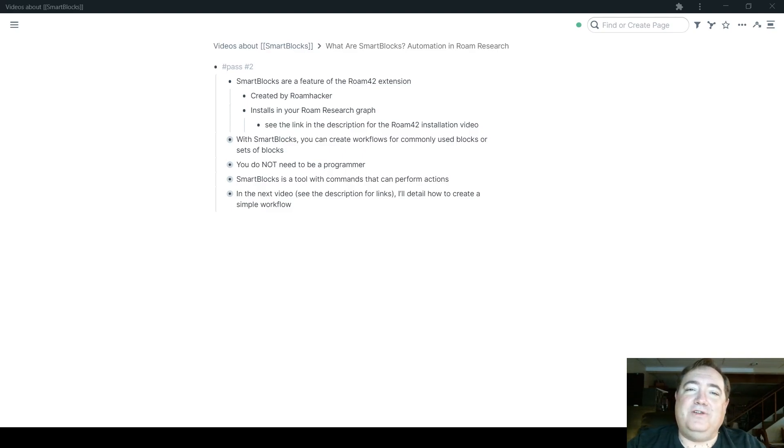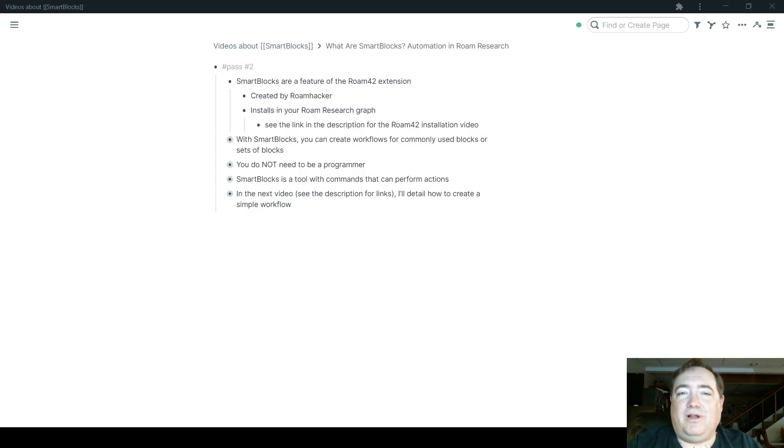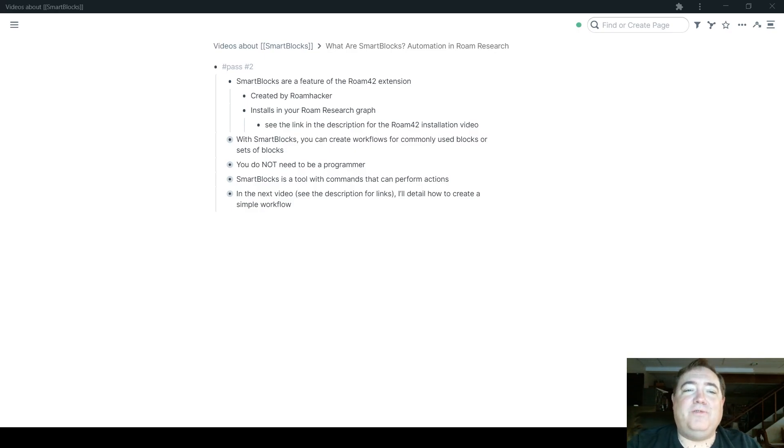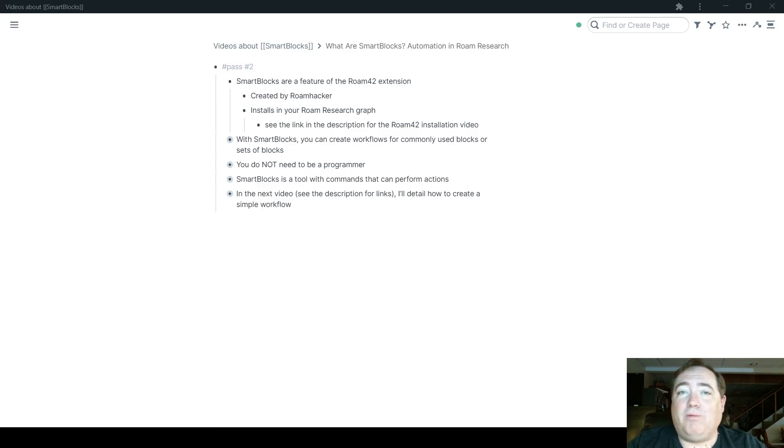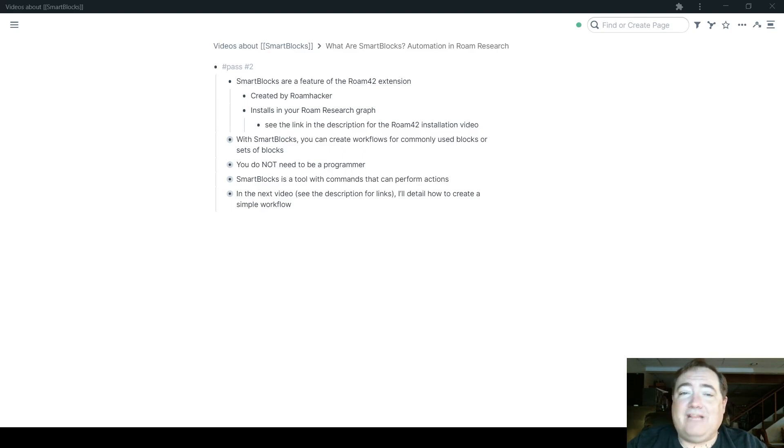I also have a link to his YouTube channel in the description below if you want to check out his videos. Roam 42 installs in your Roam Research Graph, and thus Smart Blocks come along with that installation.